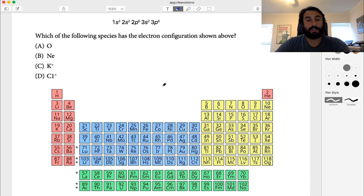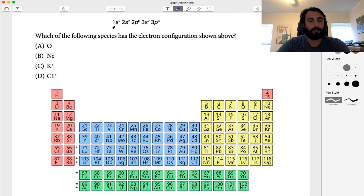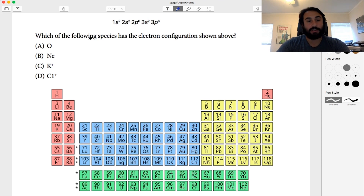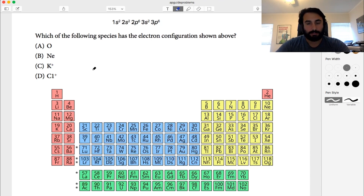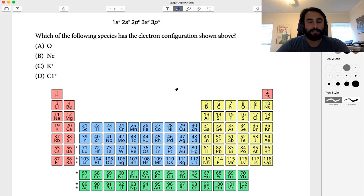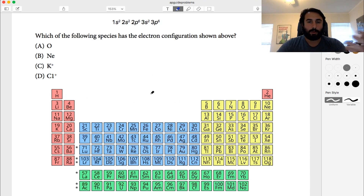This question is about electron configurations. We have the configuration 1s2 2s2 2p6 3s2 3p6, and the question asks which of the following species has that electron configuration shown. This is straightforward if you remember where the blocks are on the periodic table.